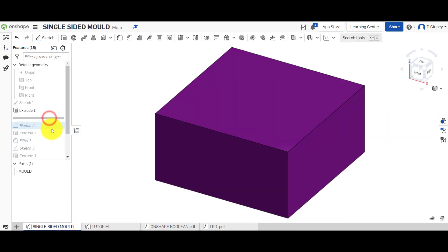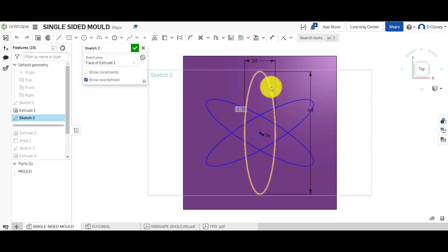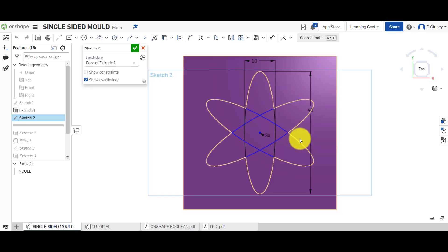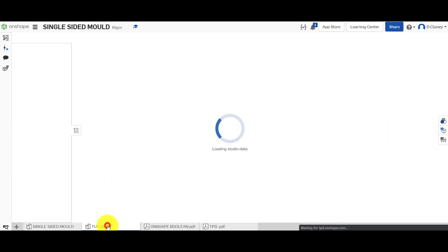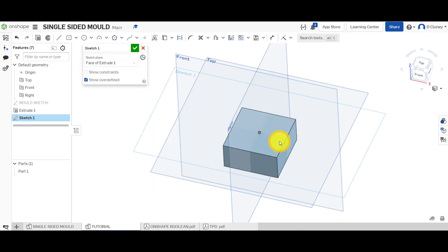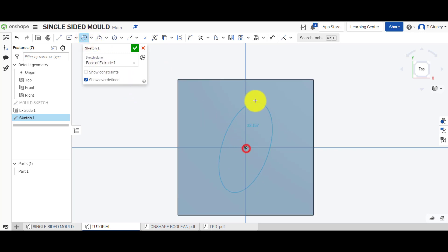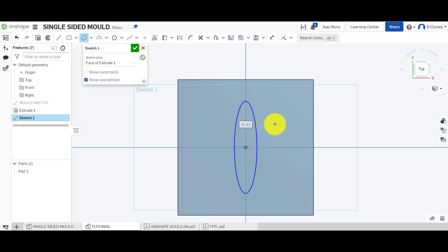Now we're going to create another sketch. Looking back at the reference, I created a sketch on the top surface with an ellipse shape which is 10 millimeters wide and 40 millimeters in height, and I made three copies of this. So let's click sketch on the top surface, press N, zoom in, go to the ellipse tool and click and drag. I'm going to make sure we start on the origin - some orange dots will appear - and drag it out going 40 for the height and 10 for the width.